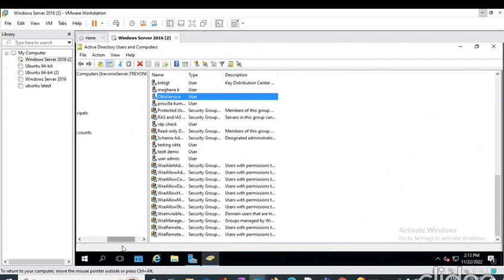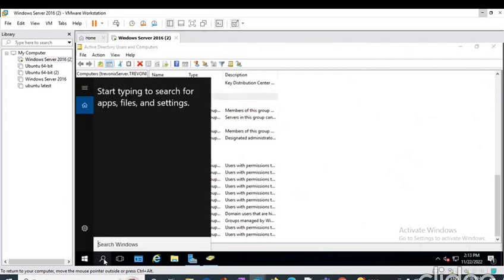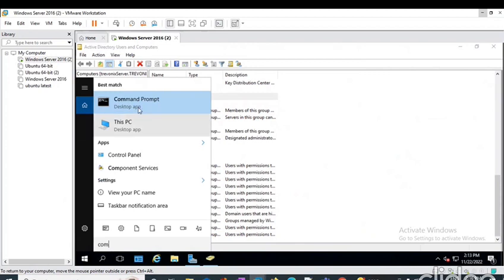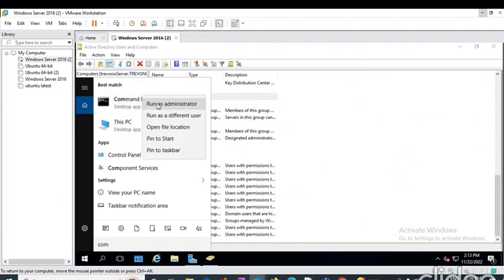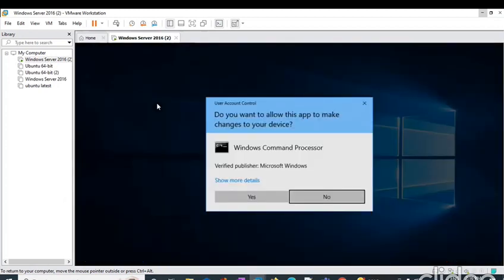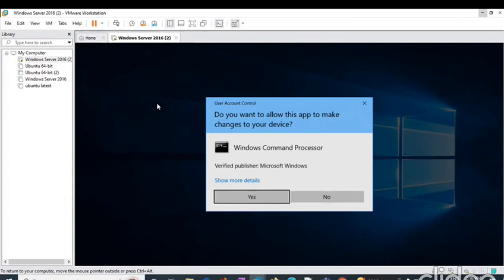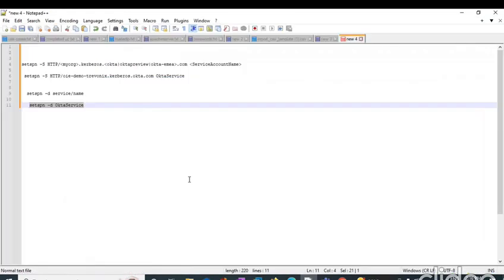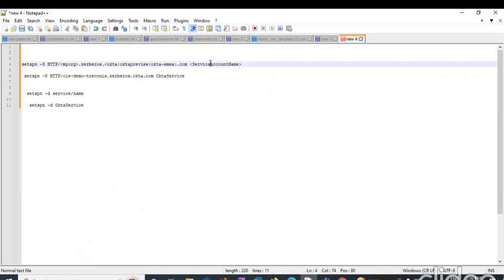After that, we have to set SPN for this account. To set that SPN, let's head towards the command prompt and open it as an administrator. The command to set the SPN is setspn, our organization doctor.okta.com or doctor.oktapreview.com, and this is the service account name which we have chosen.